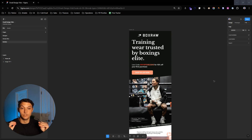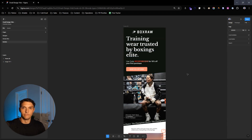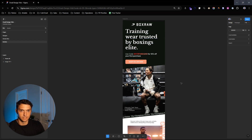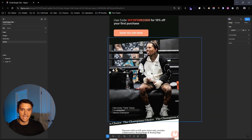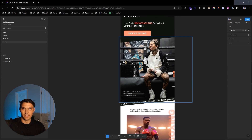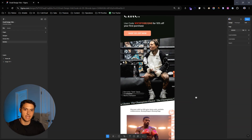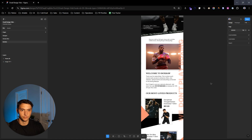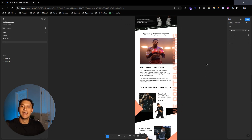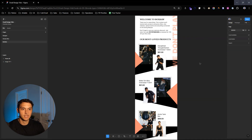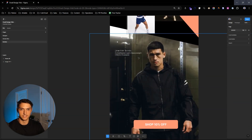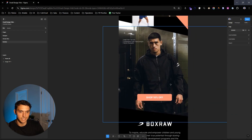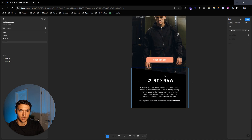What's up guys, Zach here. I want to share step by step exactly how we created this email design for a company called Box Raw. Let's take you through the design. We got the hero header — they do really well with their sponsorships, so they have Tank Davis here, boxing world champion. Taking it through the rest of the email, welcoming people to the brand, sharing a few most-loved products, adding boxing celebrity appearances, a shop 10% off section, and there's the footer.